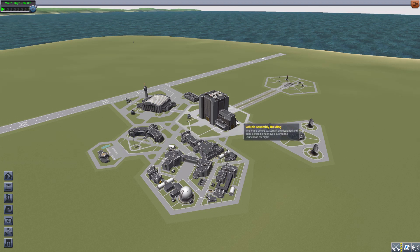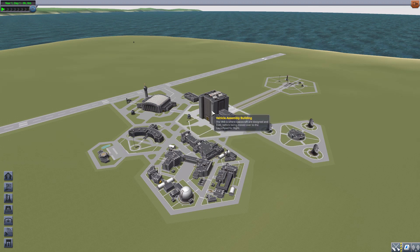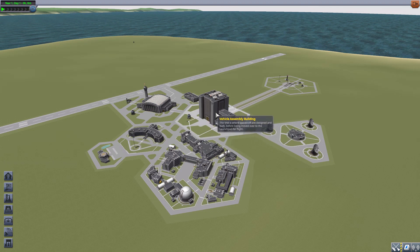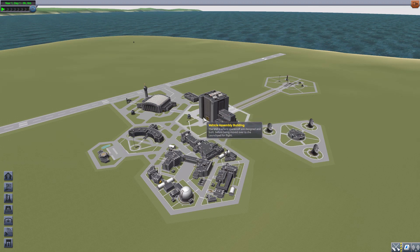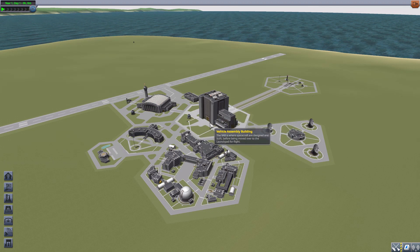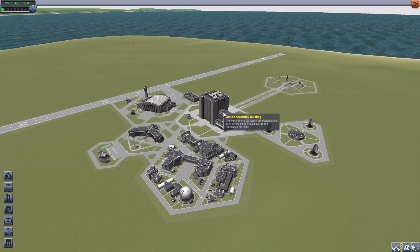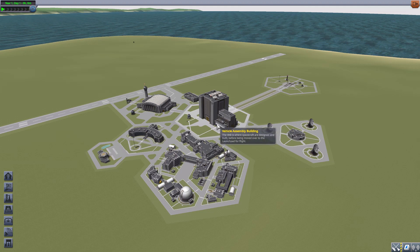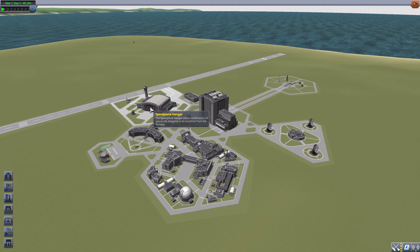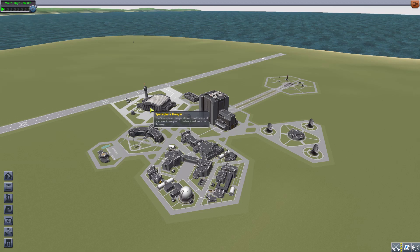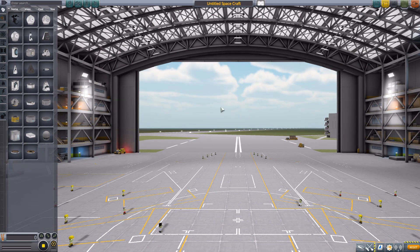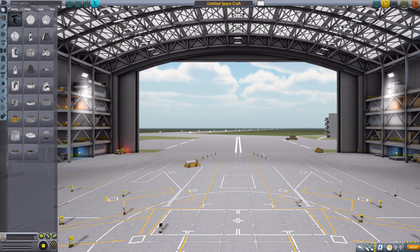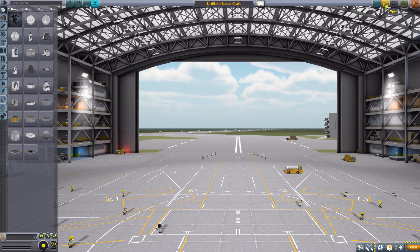Now, technically the data does actually also work in the vehicle assembly building on your rockets, but it's not quite as useful as planes in the space plane hangar. So let's jump in there and have a look at how this mod works.